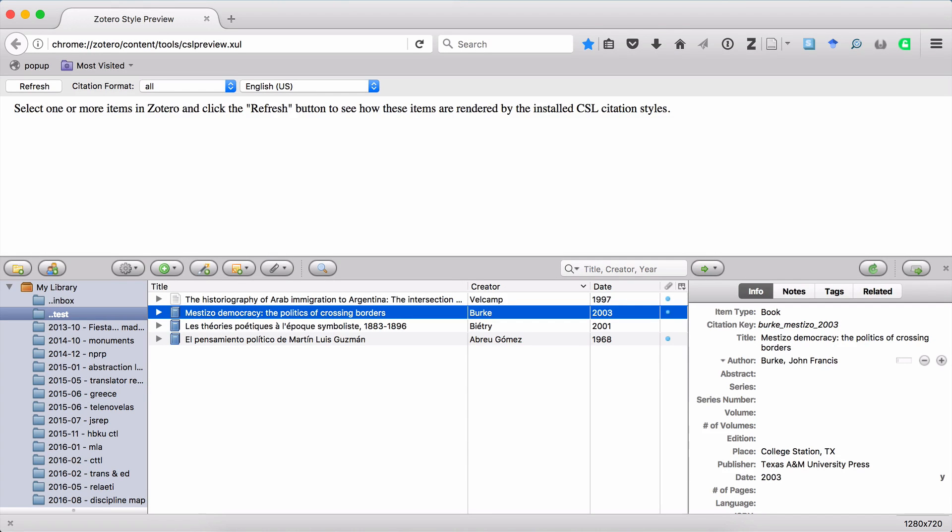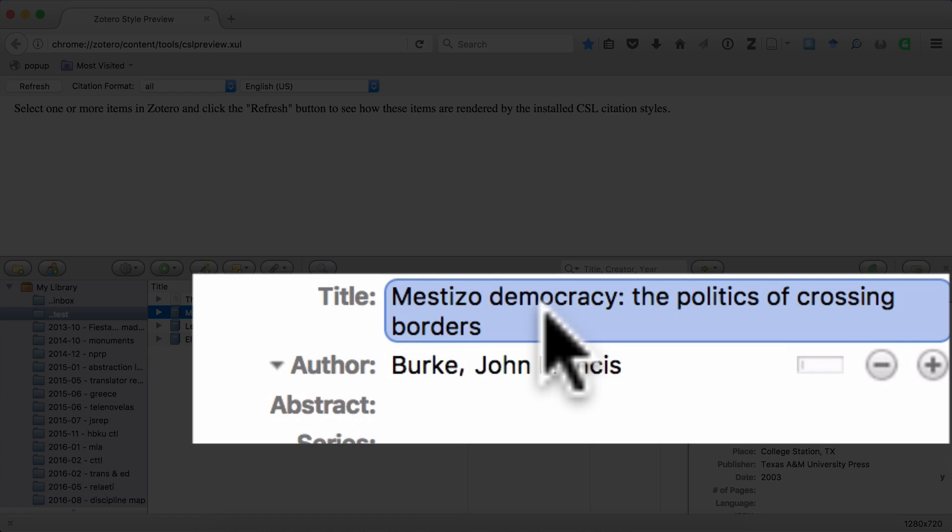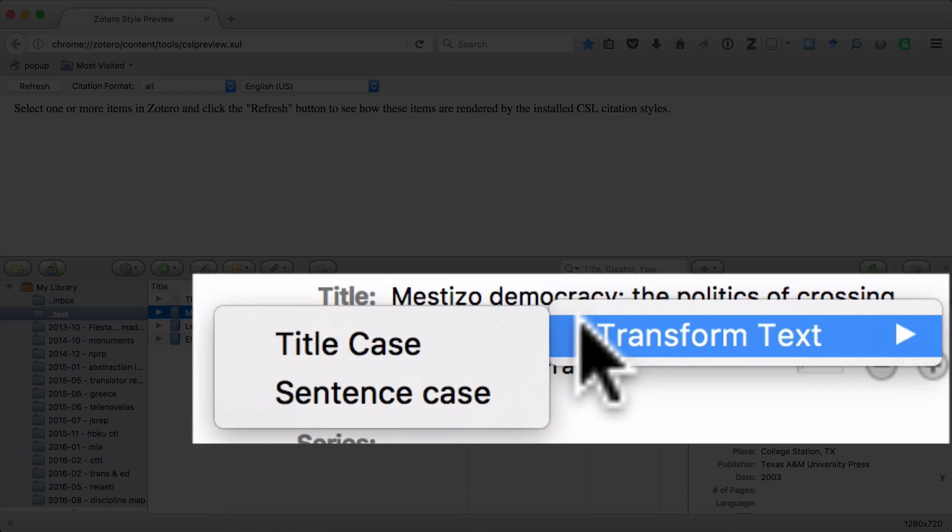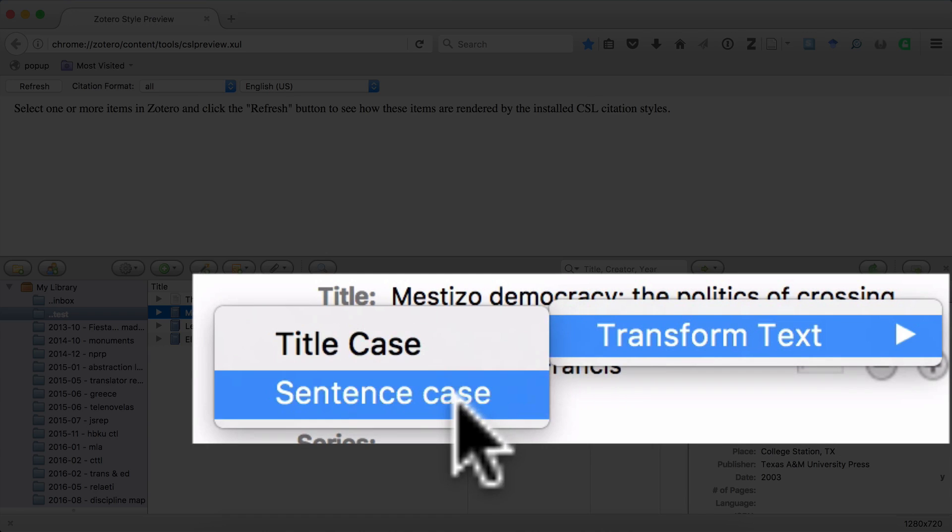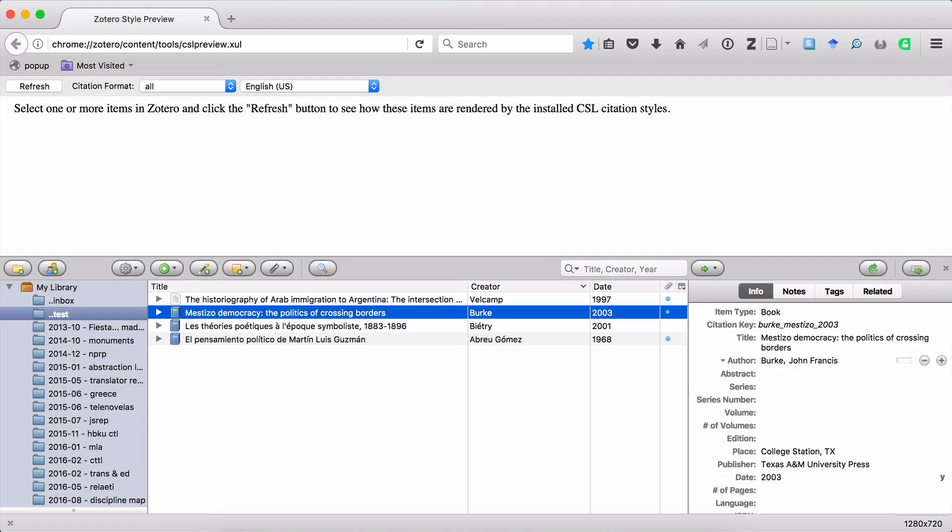And remember, if you need to quickly adjust the capitalization in your title, you can always right-click on the title, go to Transform Text, and then select Sentence Case. The reason I suggest you only capitalize the first letter of the title is because Zotero will take care of the rest.